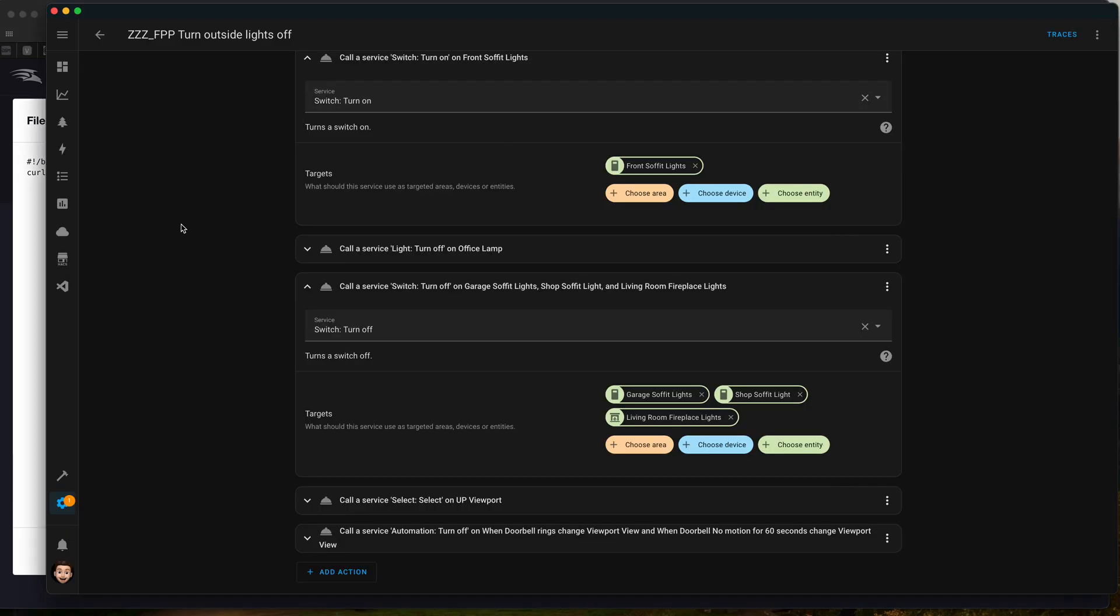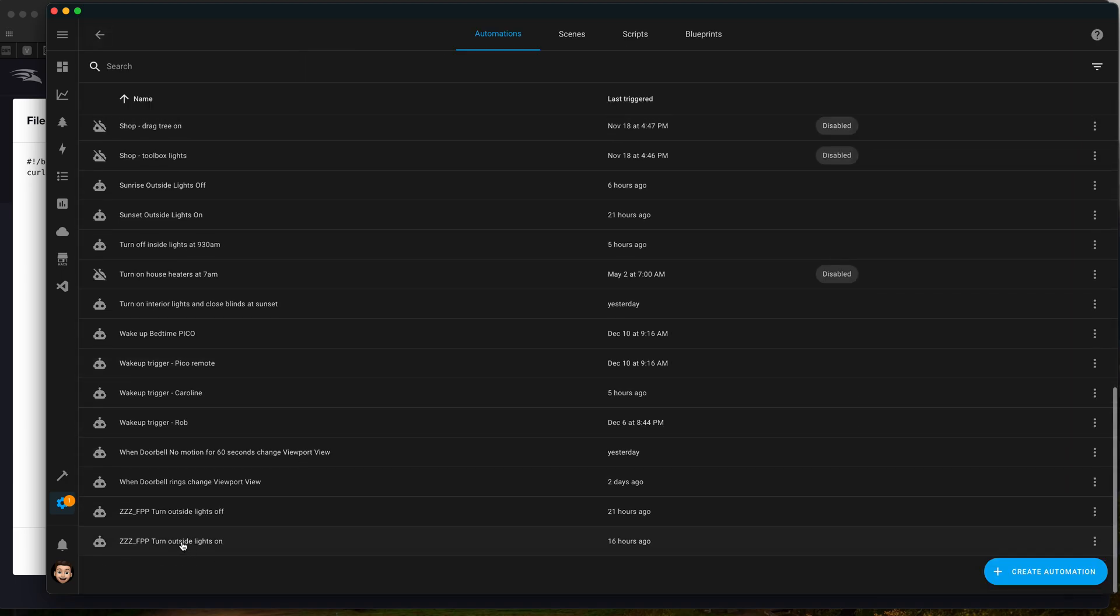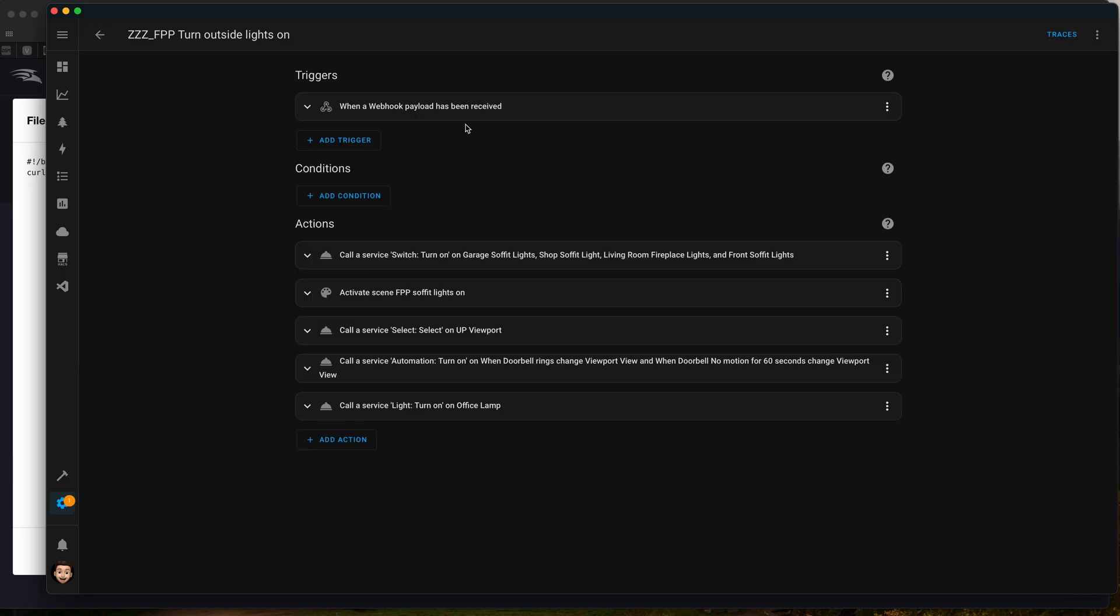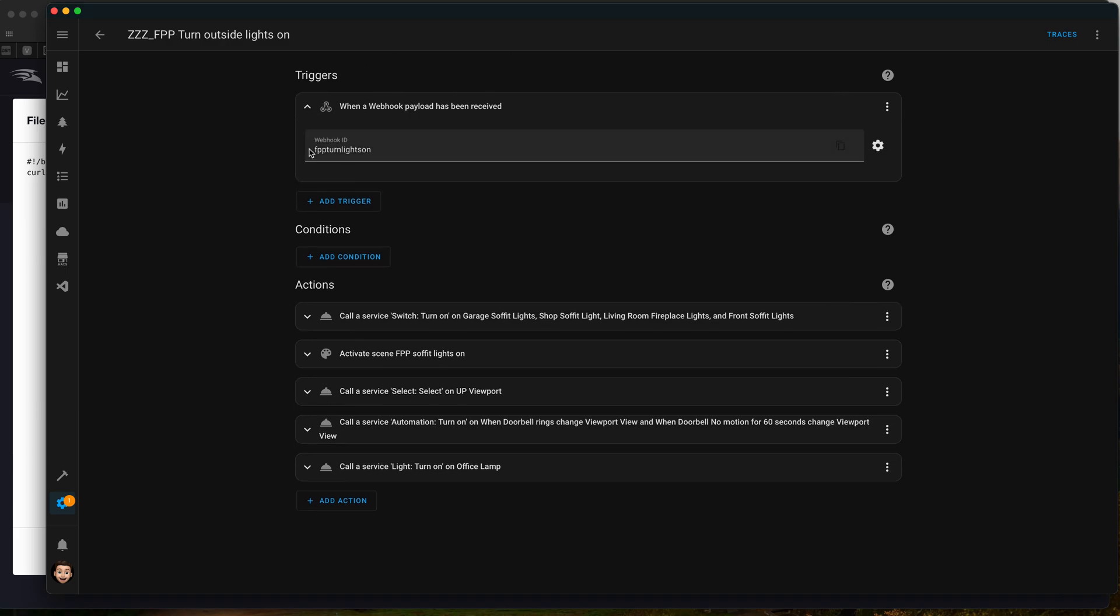We'll go over here and look at our FPP turn outside lights on. As you can guess, the webhook is changed to match that FPP, and then we basically undo everything that we just did at 5 o'clock when the light show is going to happen.